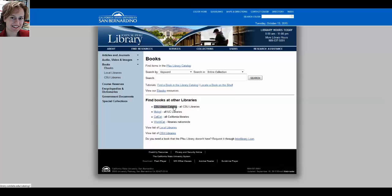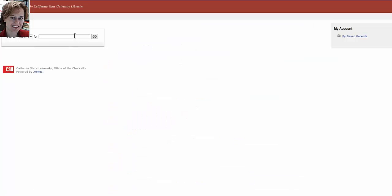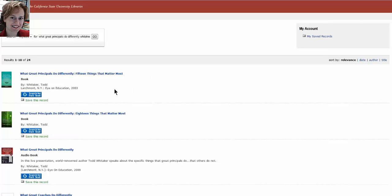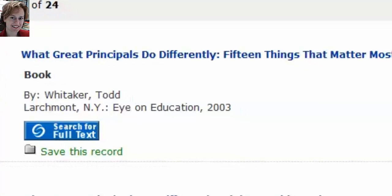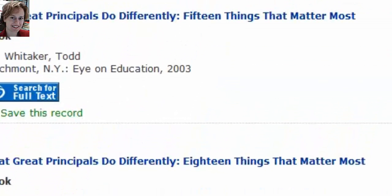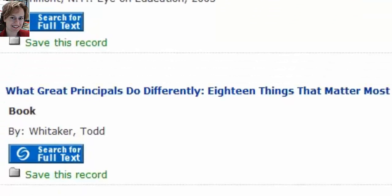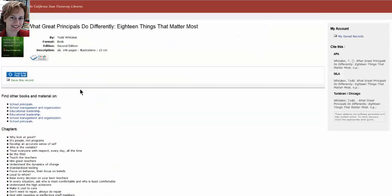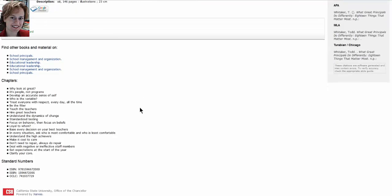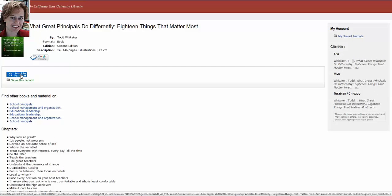We'll try to find What Great Principals Do Differently by Whitaker, just like we did in the Pfau Library catalog. We see several entries. One is dated 2003. Another doesn't have a date but is 18 things that matter most rather than 15 things — it's probably a later edition. There's even a live presentation as an audiobook. Let's click on this title and see more about it. It's the second edition, just as we thought. We don't have this at the Pfau Library, but another CSU does have it.